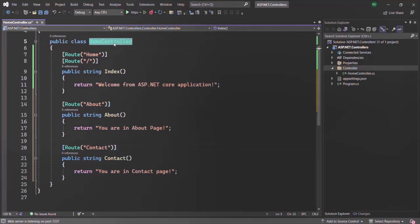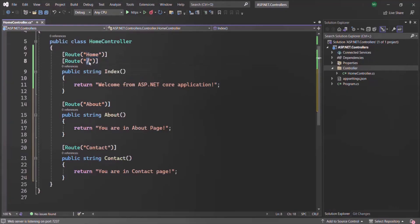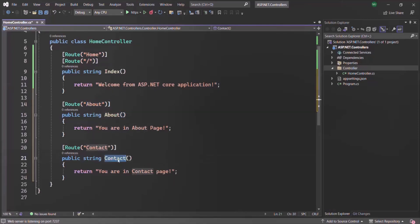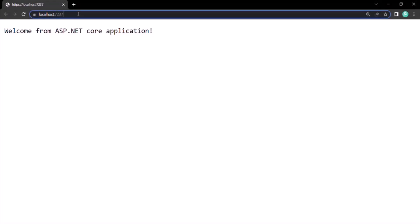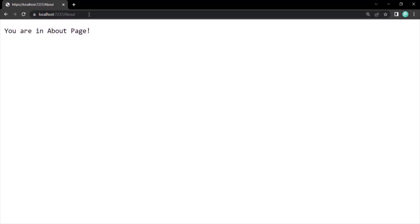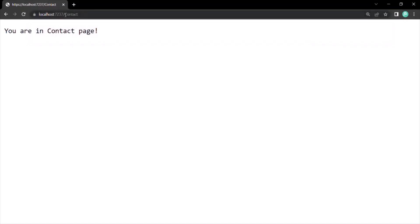So now in this home controller we have three action methods: index, which will execute for the route slash home and root URL; about, which will execute for root URL slash about; and contact, which will execute for root URL slash contact. Let's run this application again. For root URL we see 'Welcome from ASP.NET core application', typing slash about says 'You are in about page', and slash contact says 'You are in contact page'.